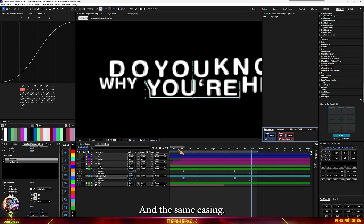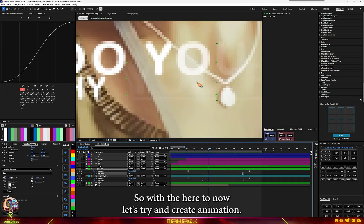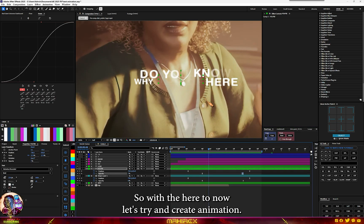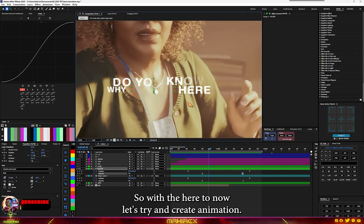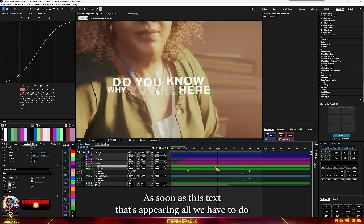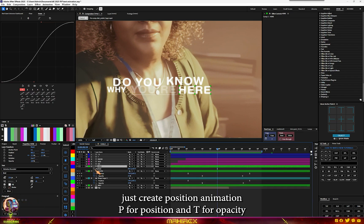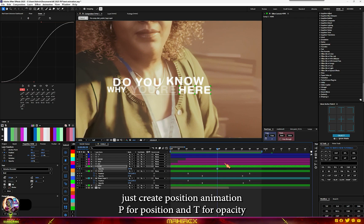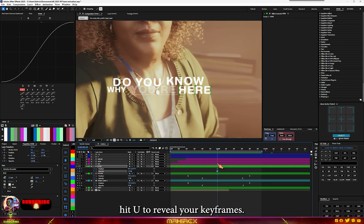Copy the same easing and apply it to the shape layer. Highlight the keyframes for the shape and add the same easing. Now let's create the animation for the next element — as soon as the text starts appearing, hit P for position and T for opacity, then hit U to reveal keyframes.